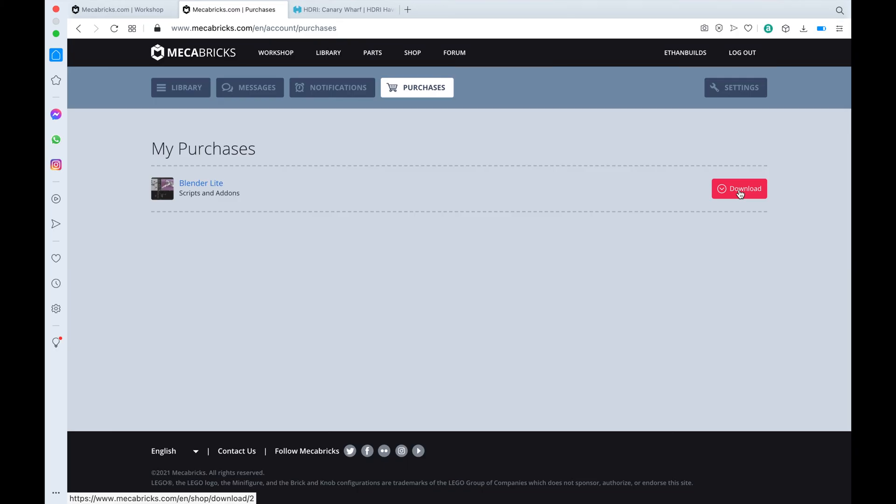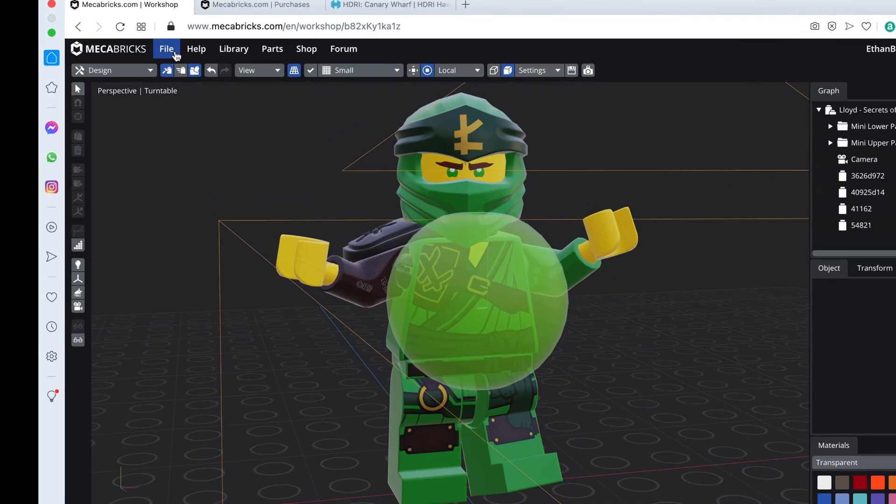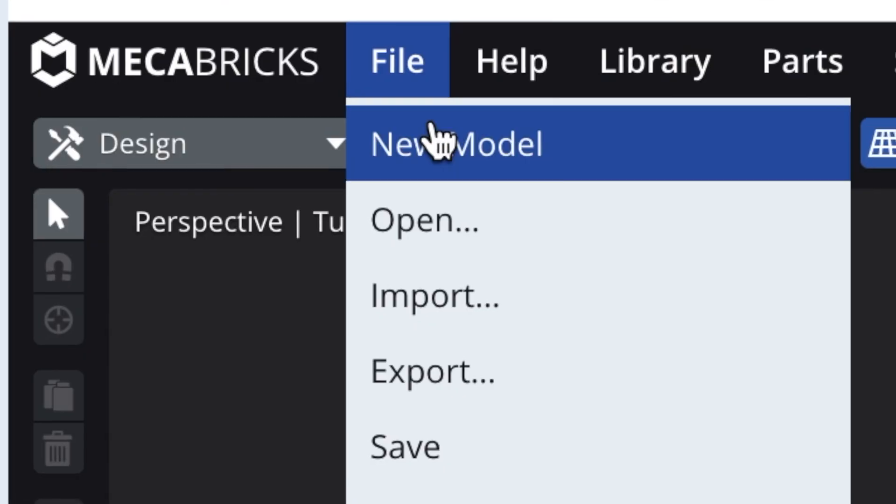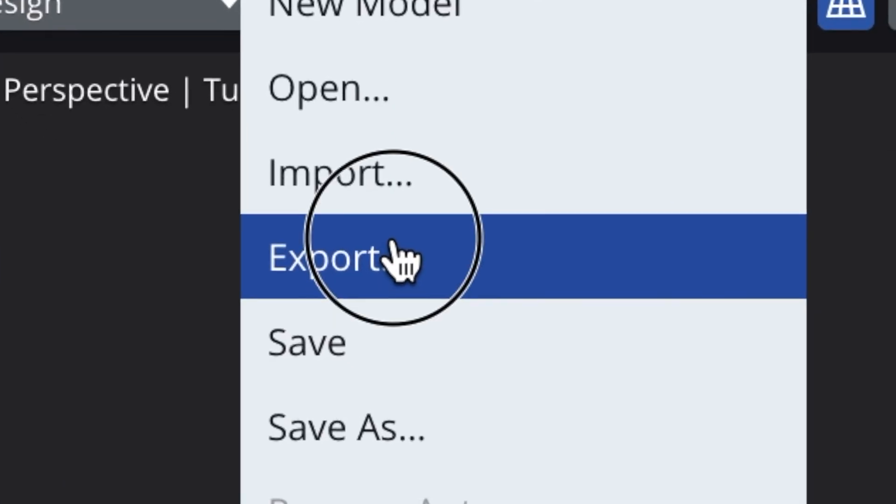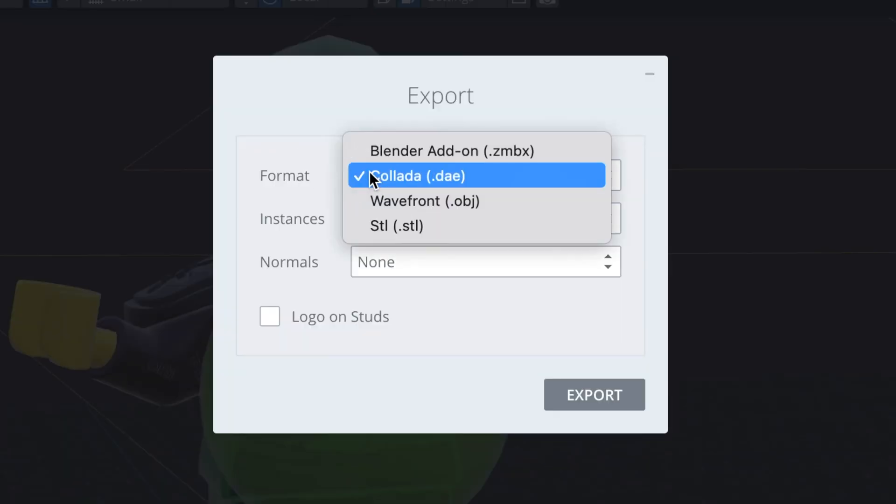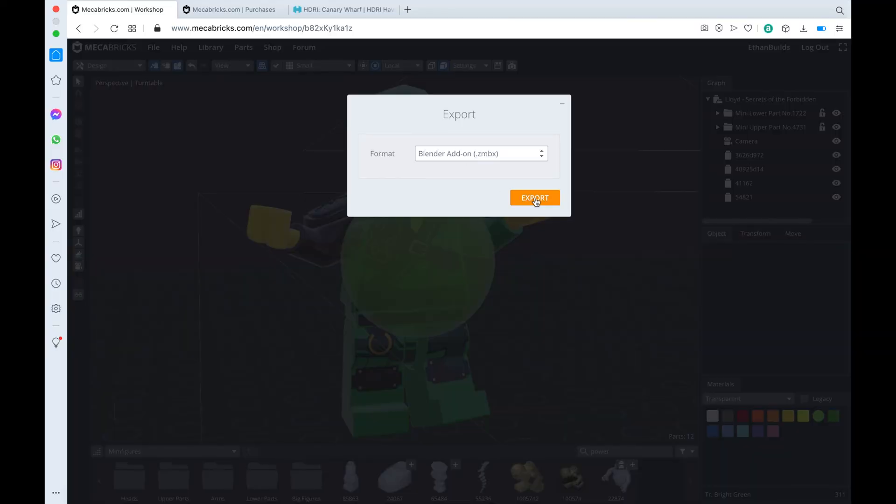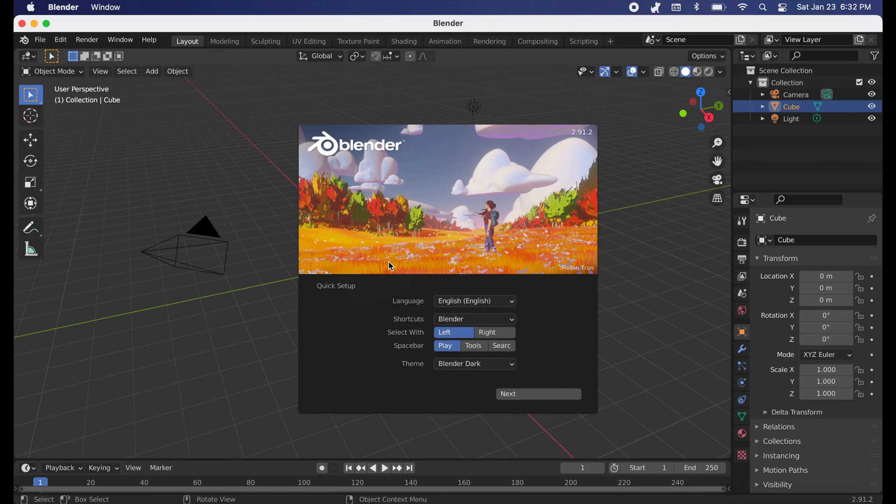Now that you have this addon, click File, then go down to Export. Under Format, you will click right here and change it to Blender Addon, then go and click Export.